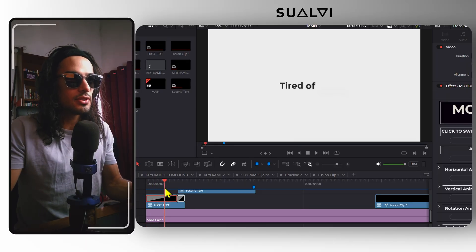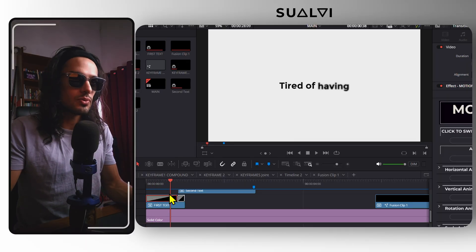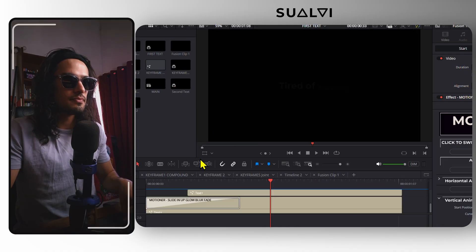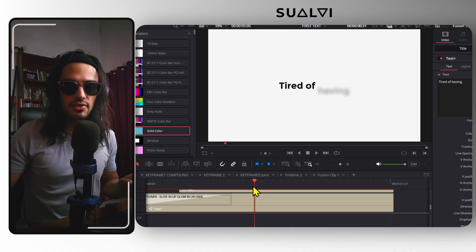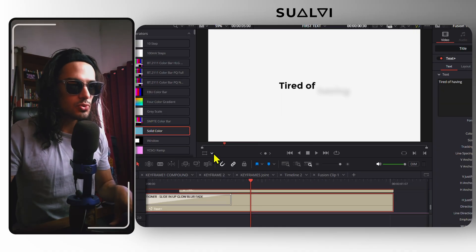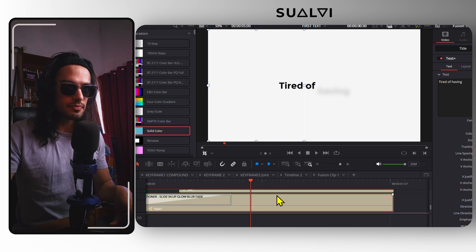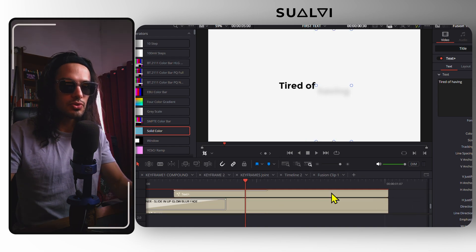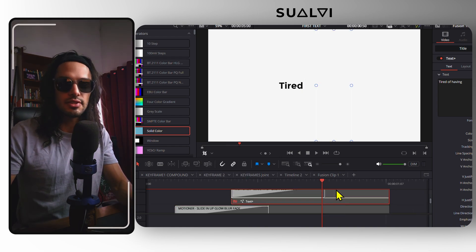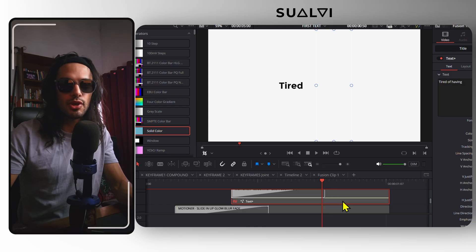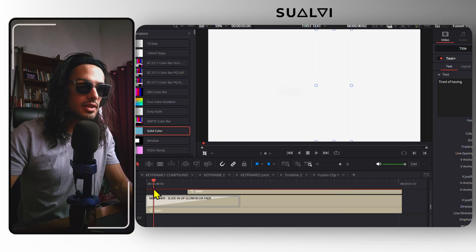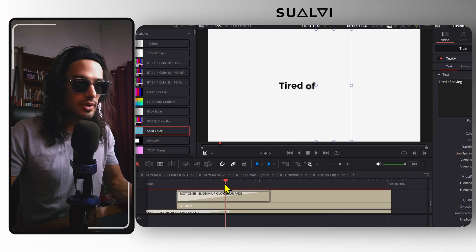Here you can see me mix a few different things. We first have this first text effect. We have our text right here, and I simply use the cropping tool right here to separate each text layer. It's the same text in the three copies.